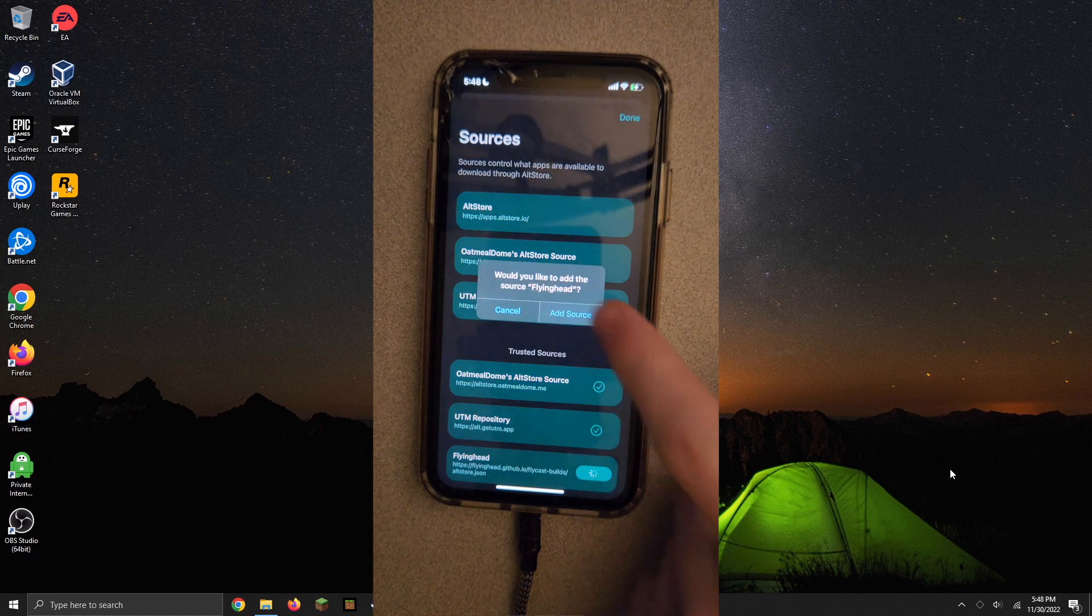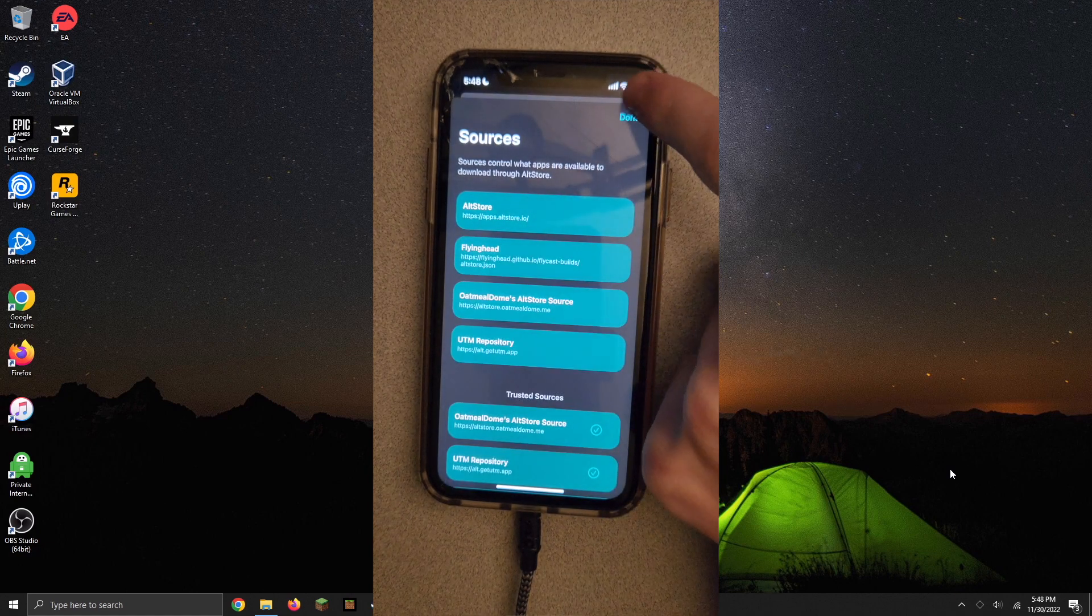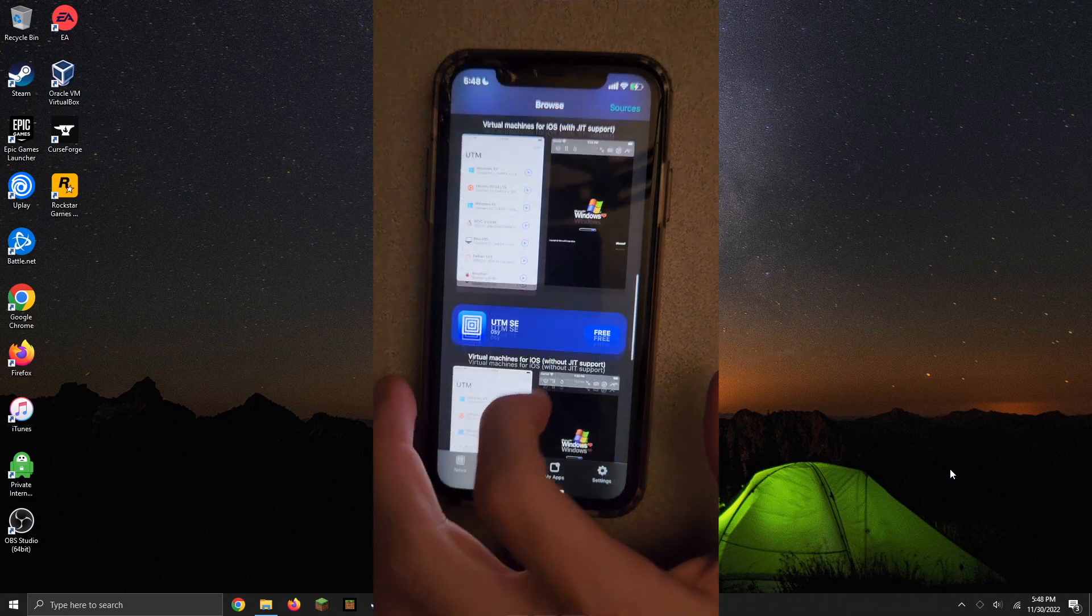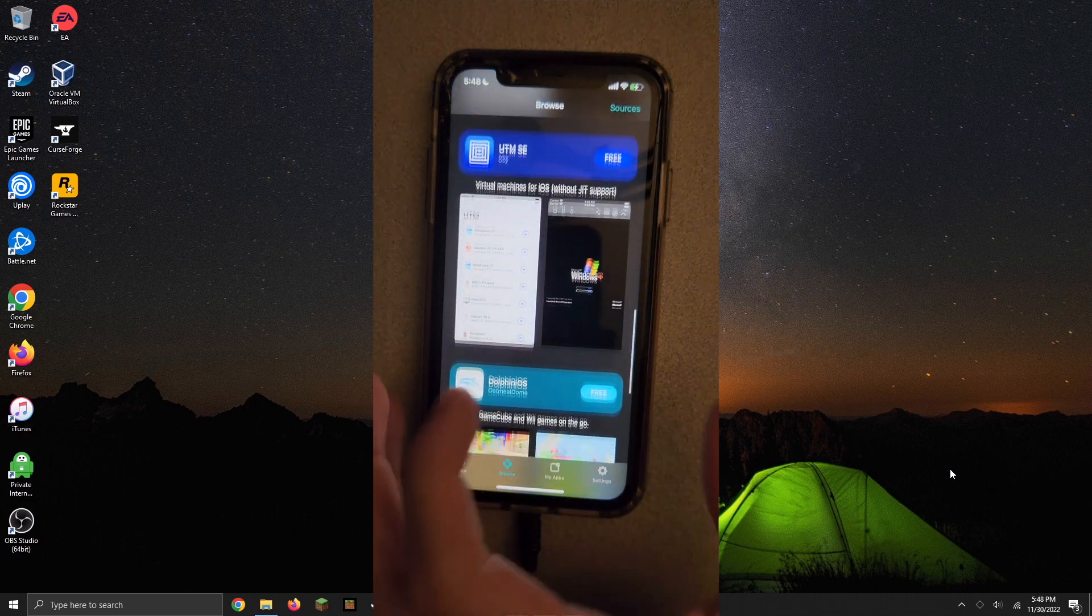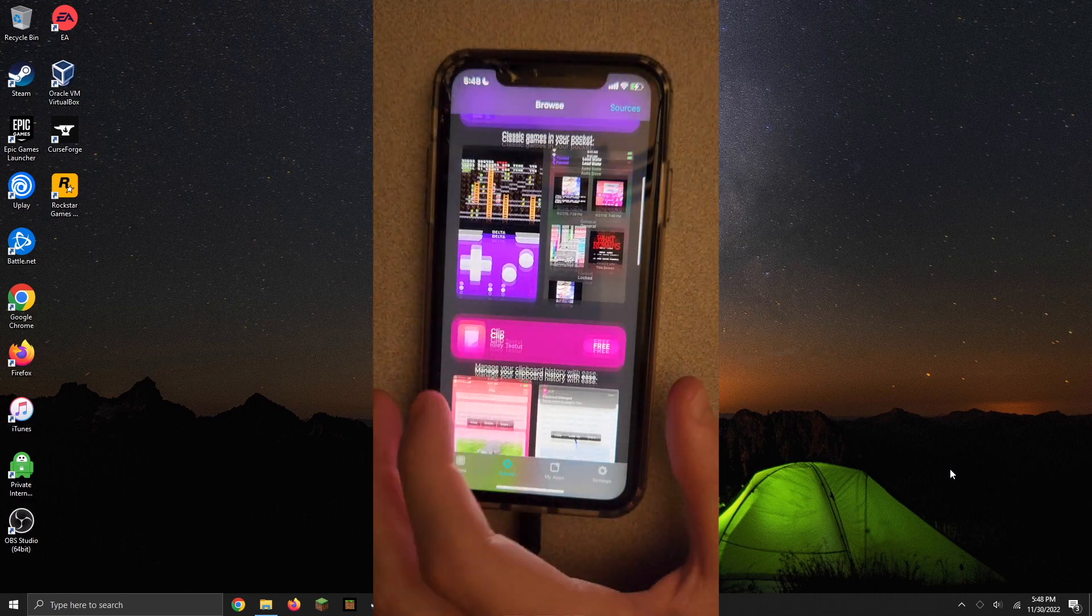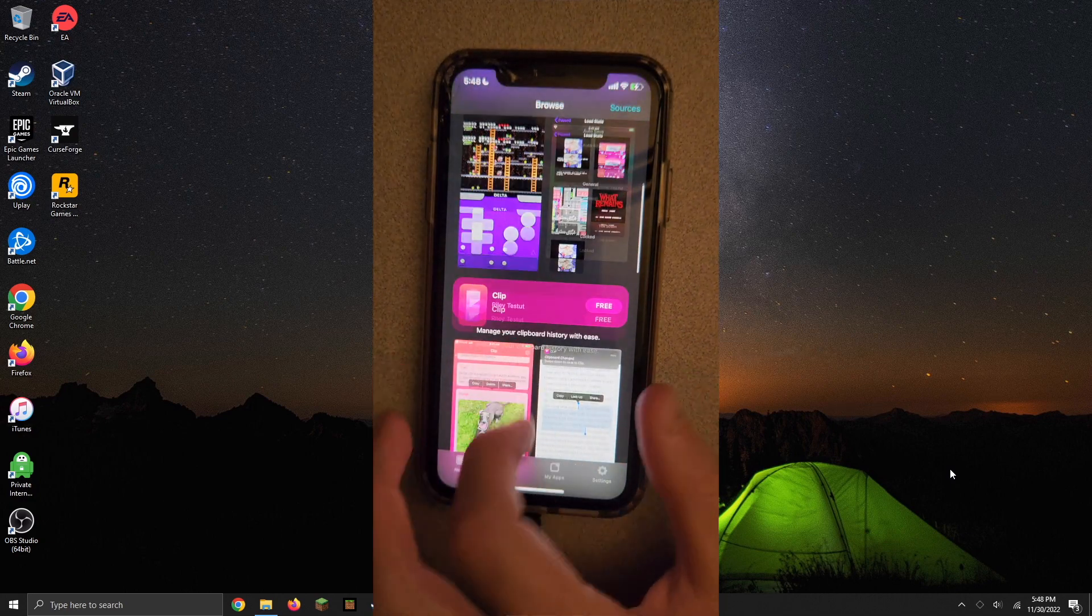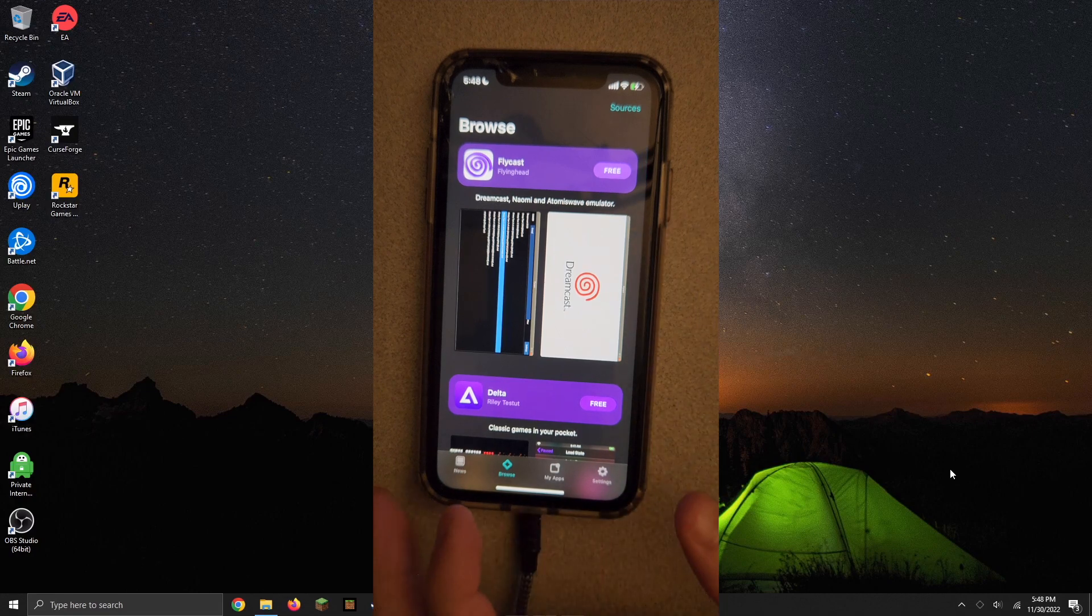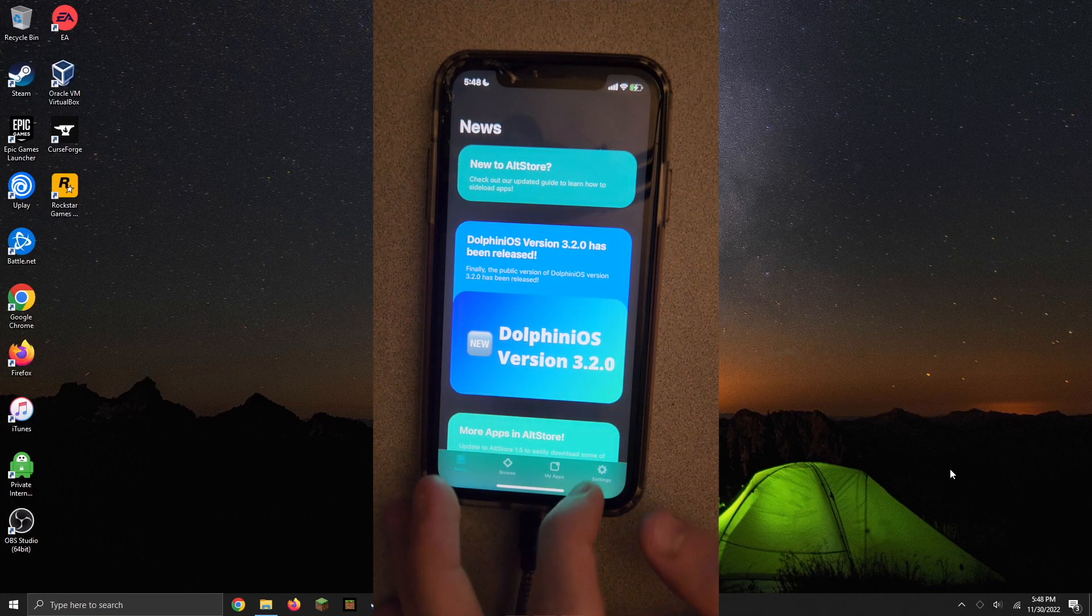Adding all of those sources there, you'll see that more apps will appear here and you have like UTM, Dolphin, and Flycast which I think is just another emulator. But yeah, that's basically it.